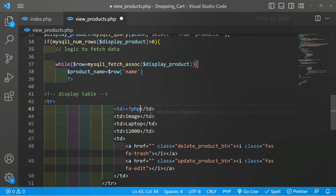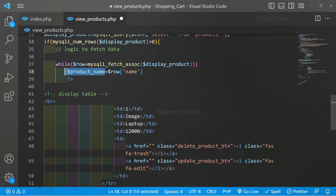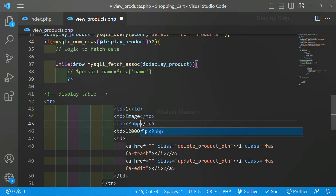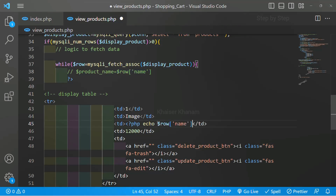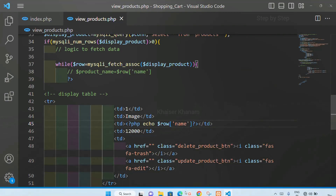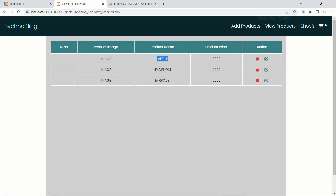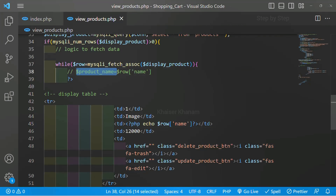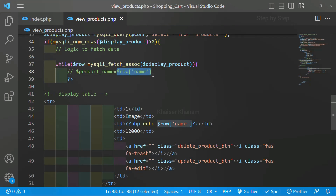This is the first way — directly you can create the variable and pass it, or else directly you can write the PHP code and display it. Either way you can work. Let me comment it out. Now inside this td I will write PHP echo directly, copy and paste the row expression, and close the PHP syntax. If I refresh, inside product name I am having all the product names.